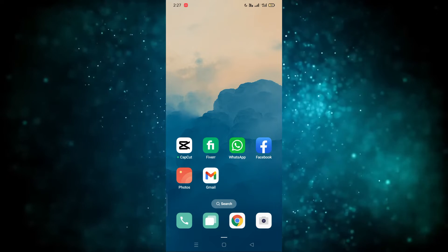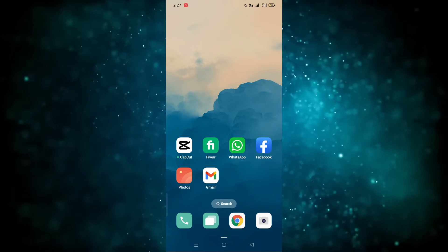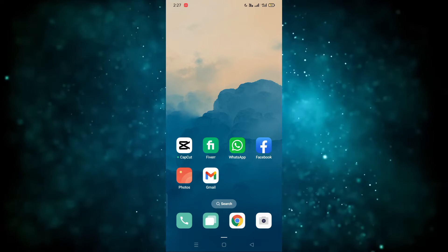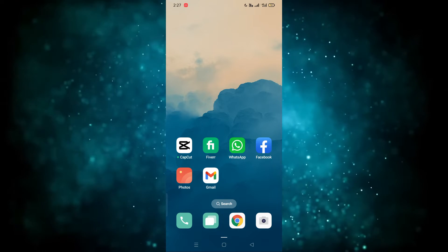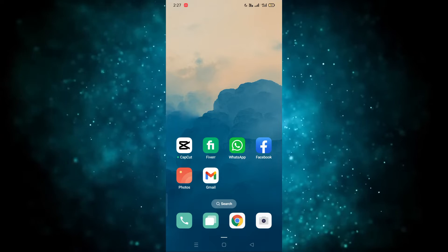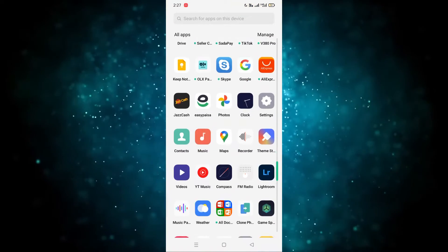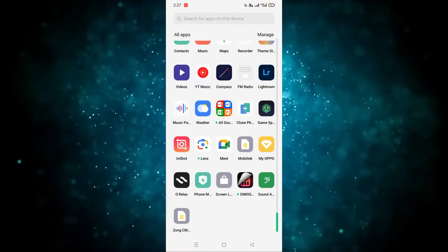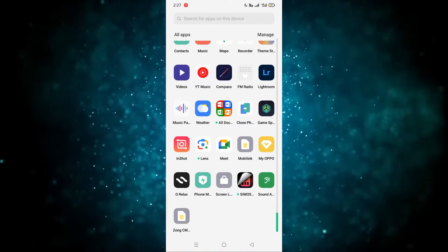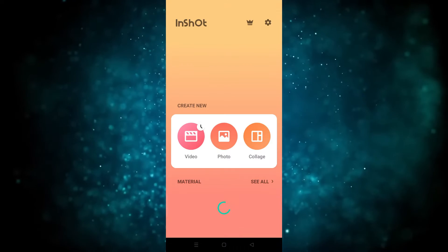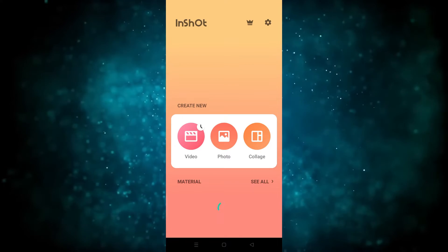Welcome back. In this video I'm going to show you how you can add animation in InShot. So first of all, we have to go to InShot and open it.